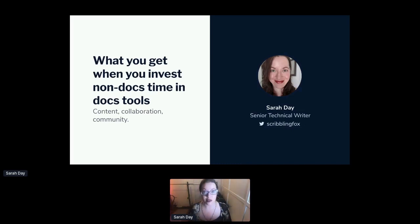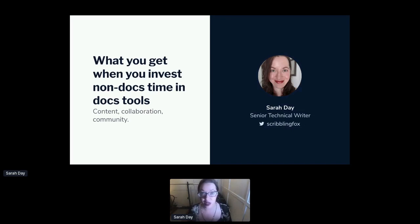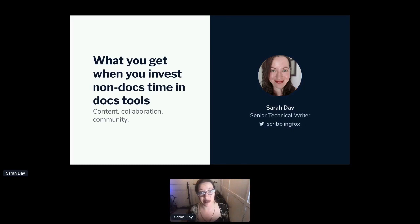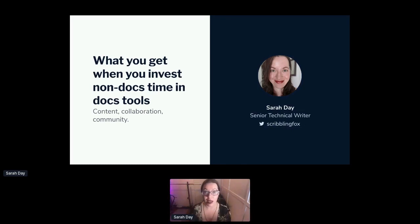If you have any questions I don't address in this talk or can't get to in the Q&A after, please connect with me on LinkedIn or DM me on Twitter where I'm @scribblingfox. I talk about this stuff all day every day — no question too small.